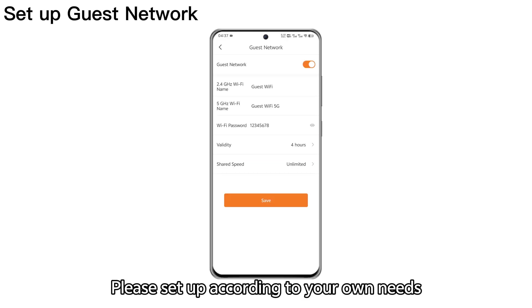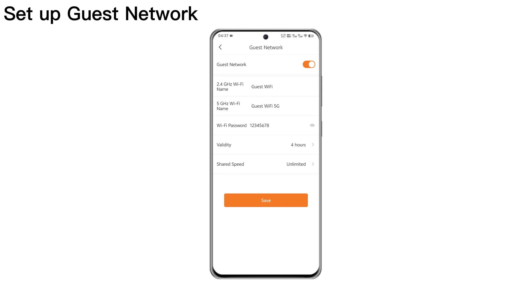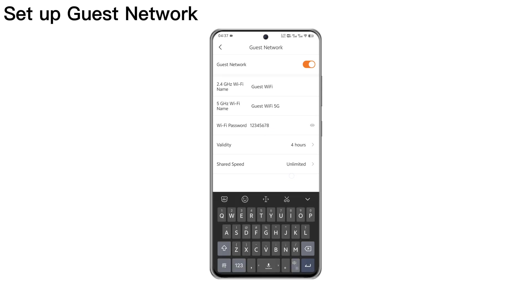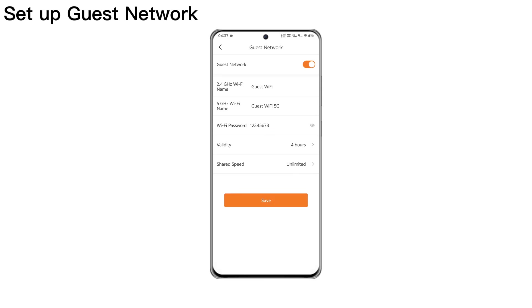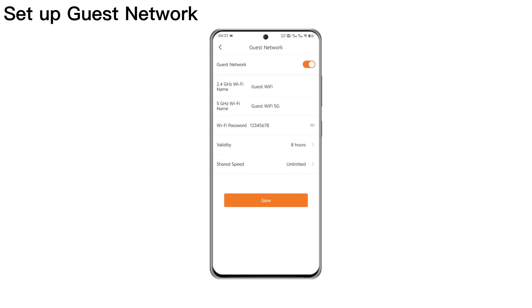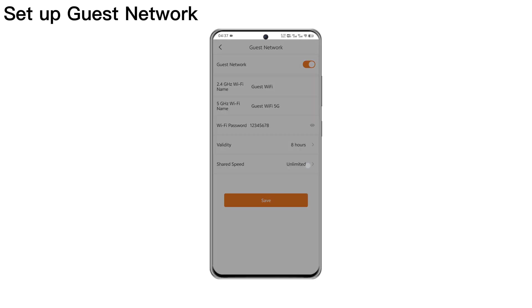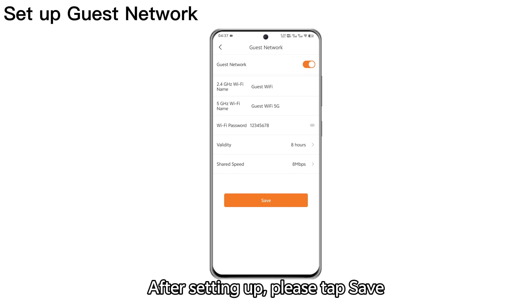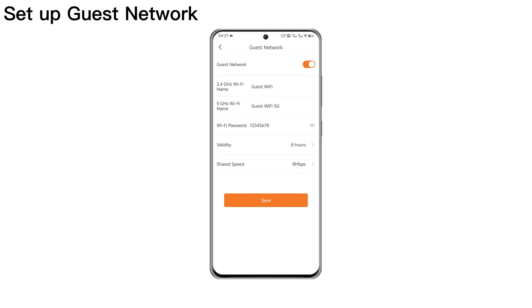Please set up according to your own needs. After setting up, please tap Save.